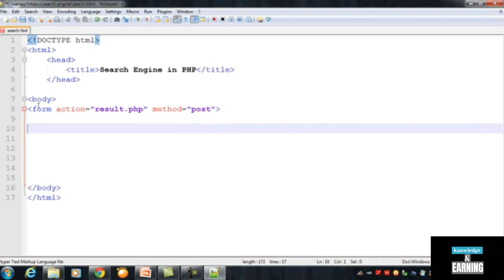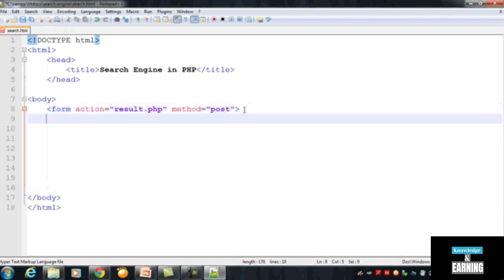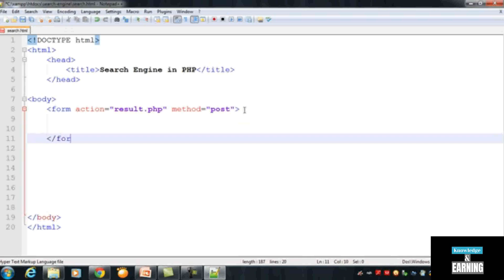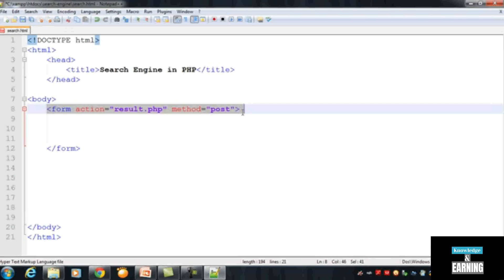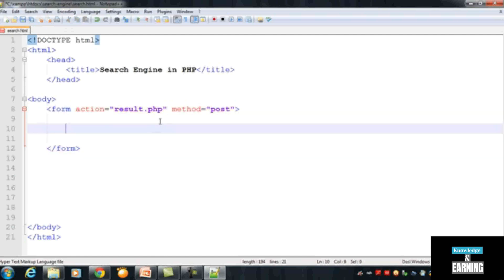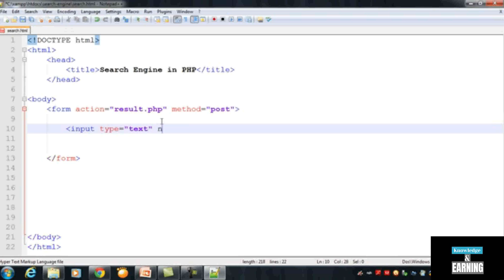The form tag has its attributes: action is the result page where the user will be redirected to result.php after clicking, and the method is POST. Inside the form tag we need to create input tags. We insert an input with type equal to 'text' and name equal to 'query'. This name attribute is very important because we will use it to catch the user's input in PHP.